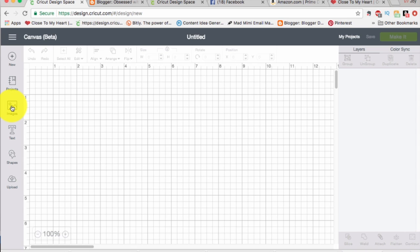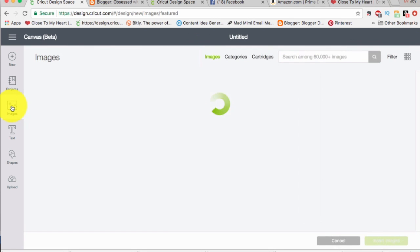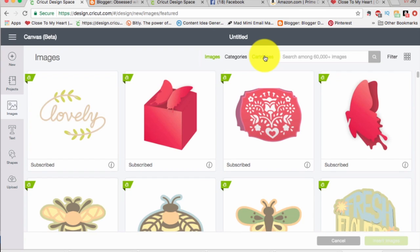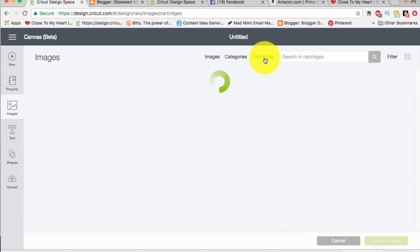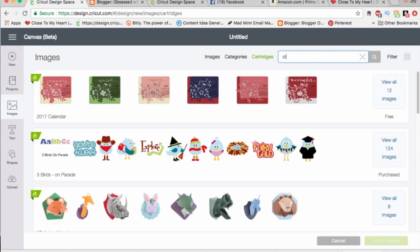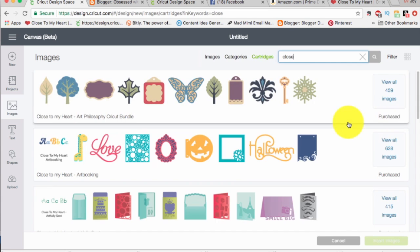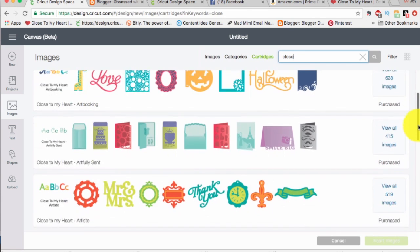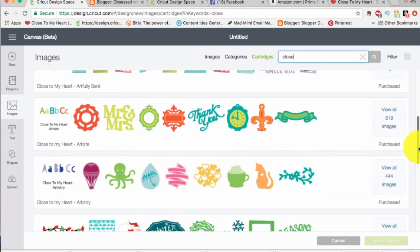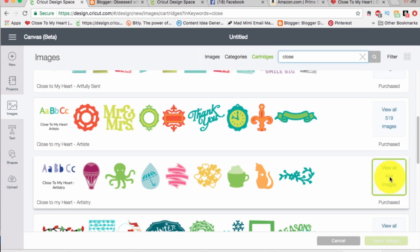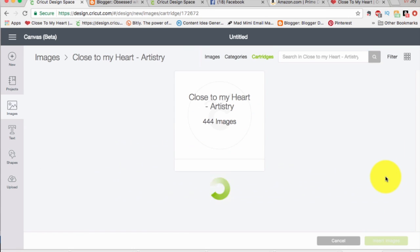Okay, first up I'm going to go ahead and grab my image. I have an image in mind, so I'm going to go to my cartridges. I'm going to search in cartridges for Close to My Heart cartridges because I always like to use those, and I'm going to click on the Artistry cartridge.